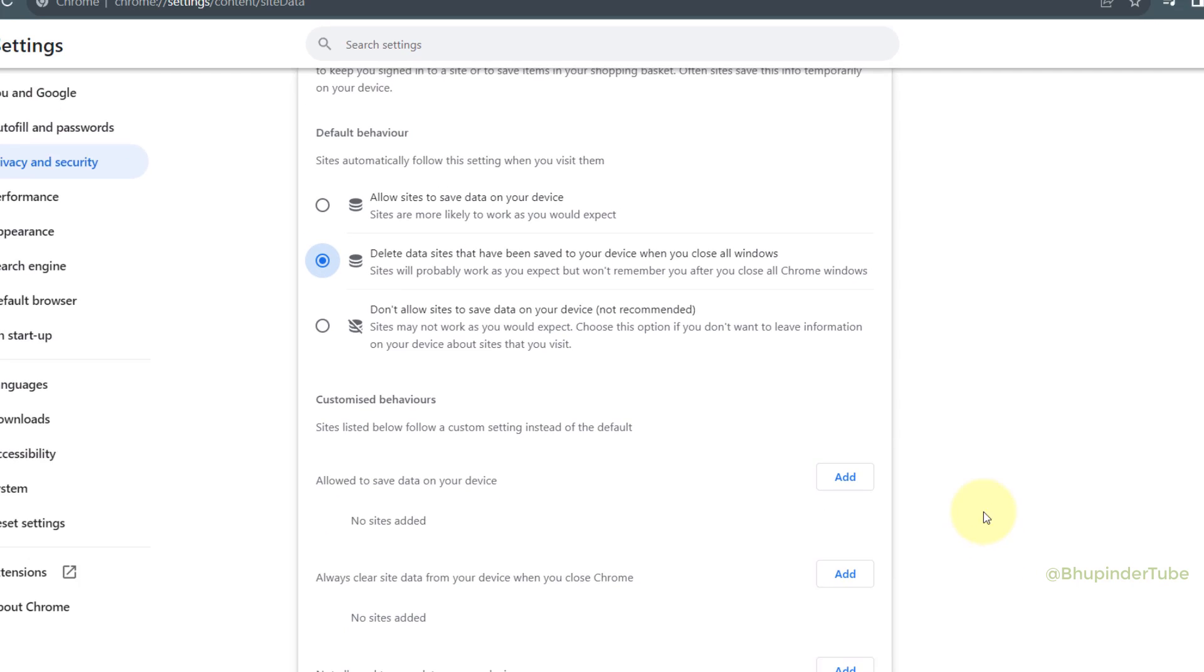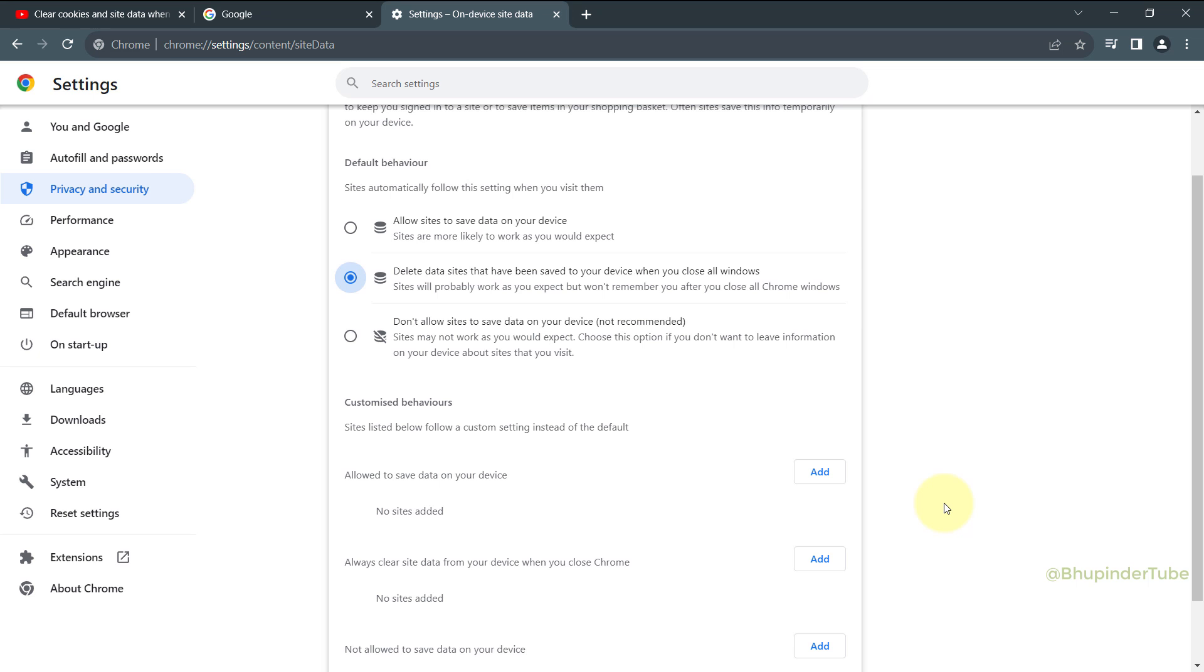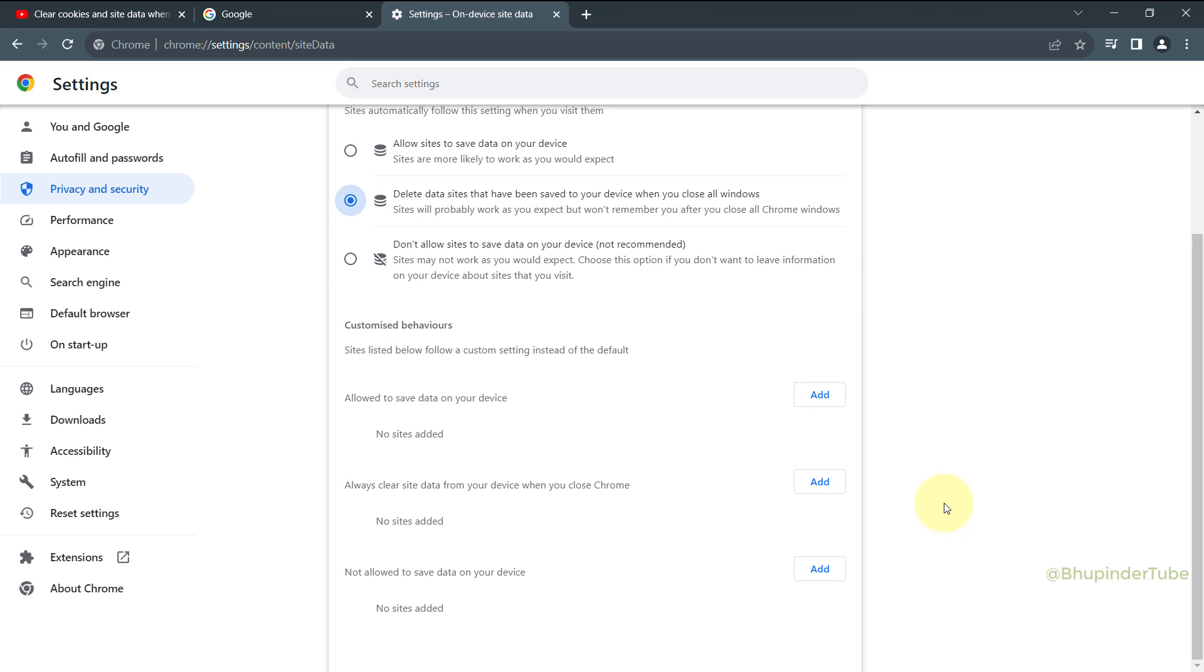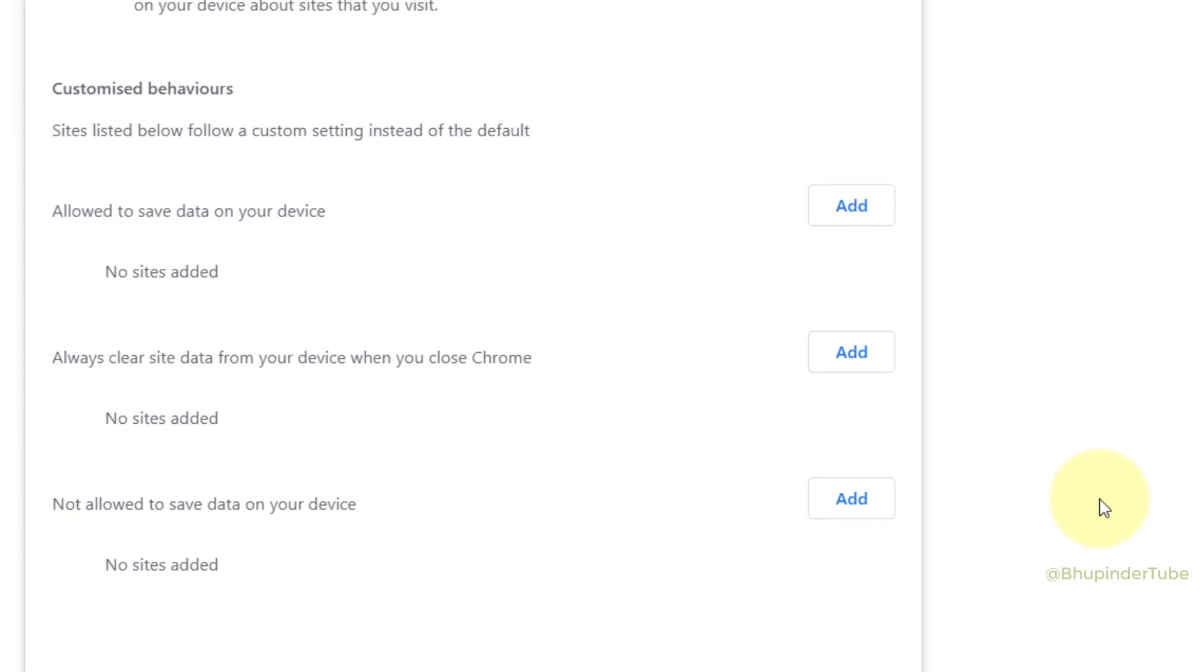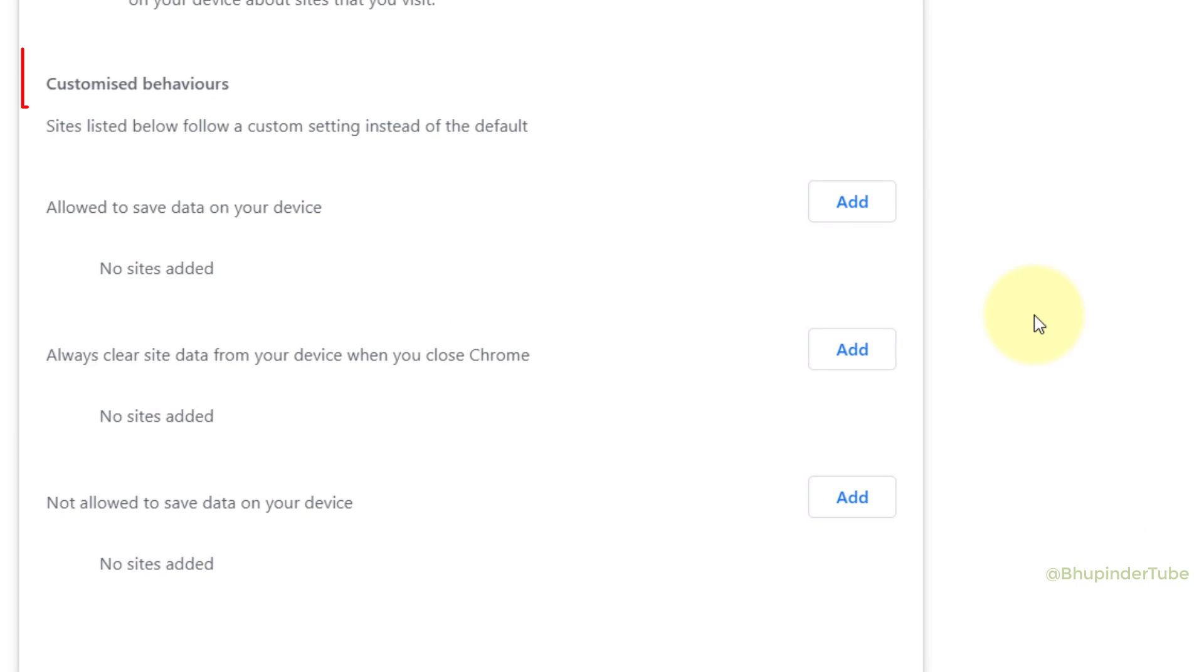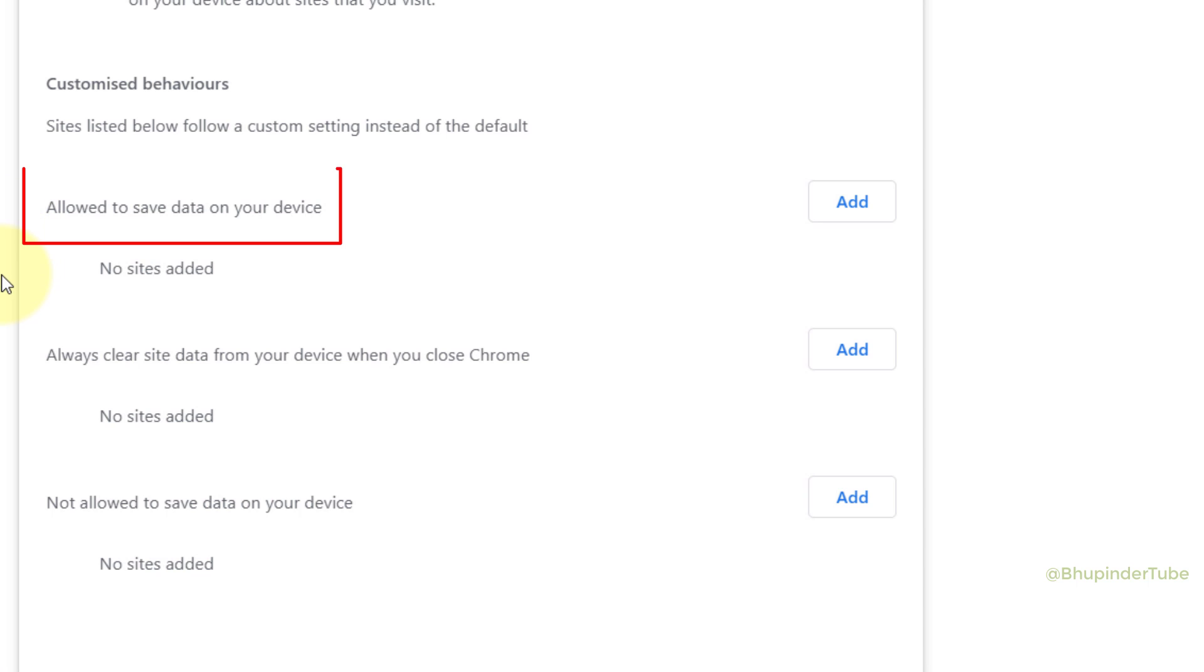But for some sites, you don't want them to be deleted so that you would not need to set up the settings each time you open the same sites. So for that, you could customize behaviors. Here, next to Allowed to Save Data on Your Device, click on Add.